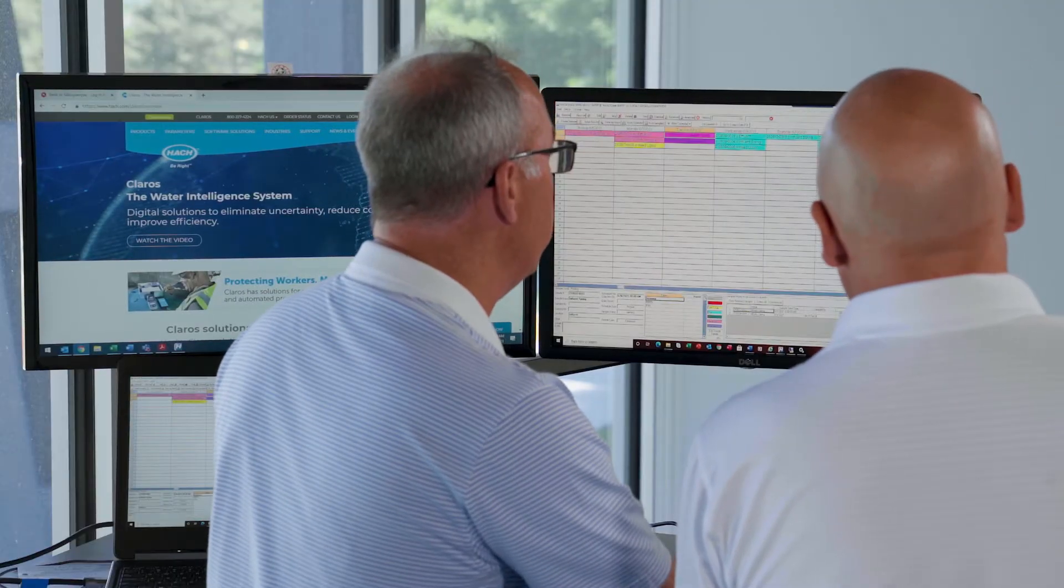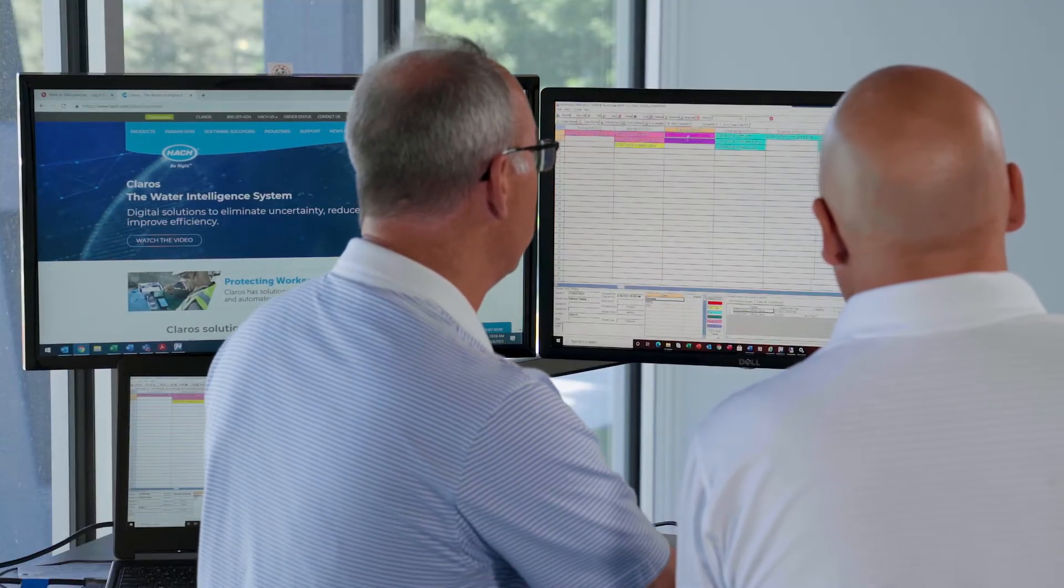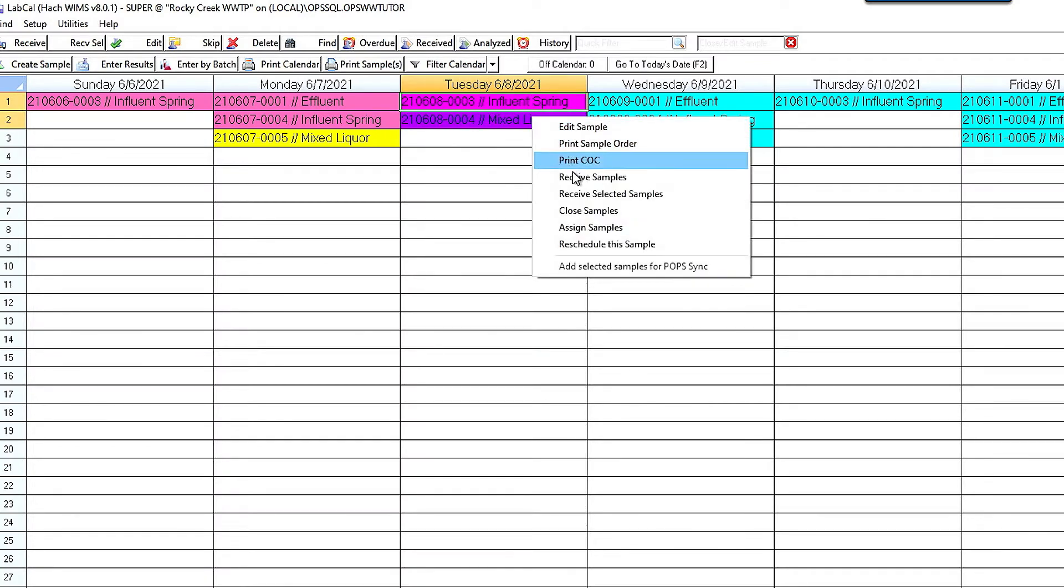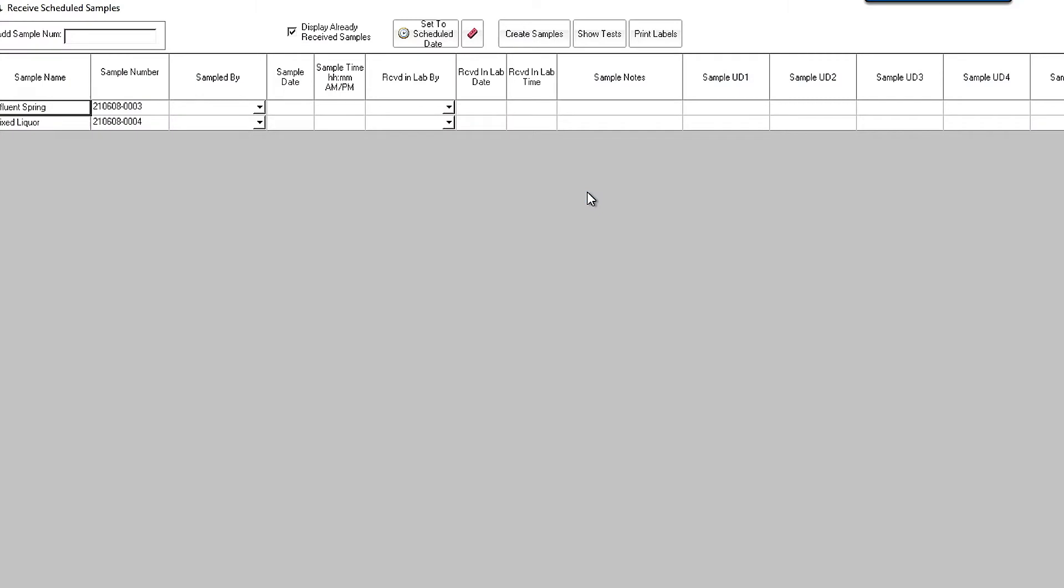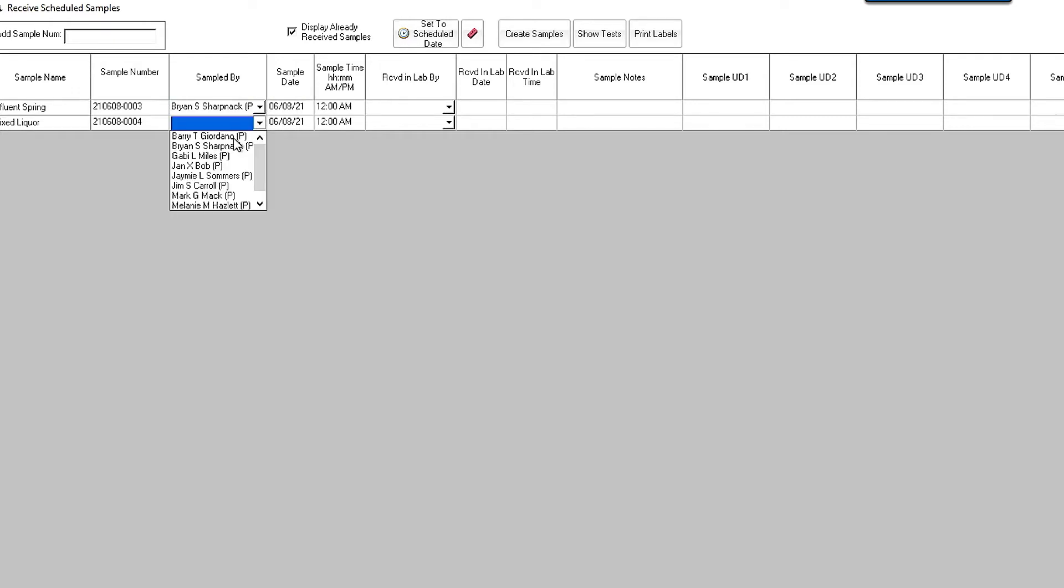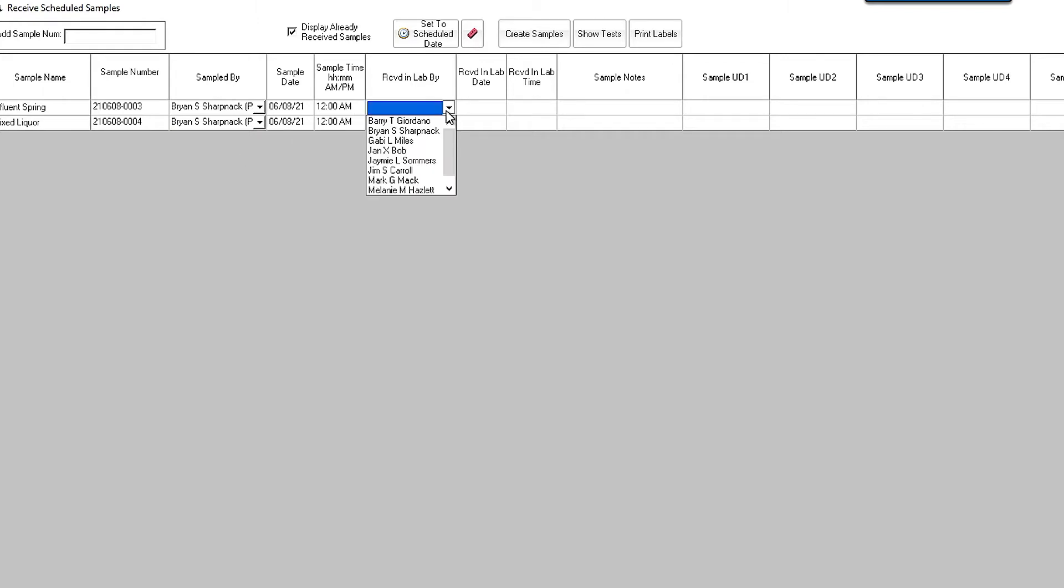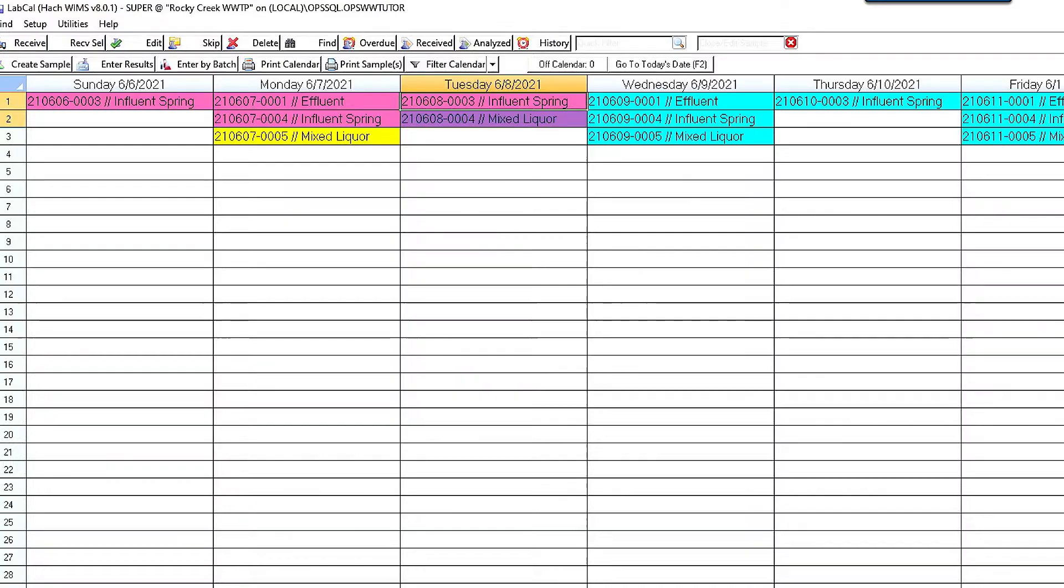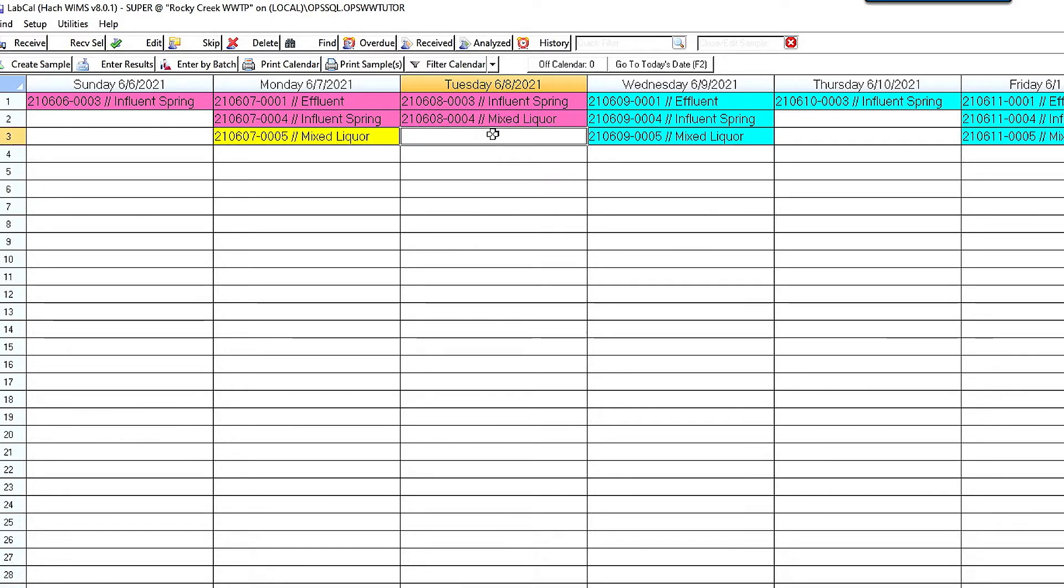So the other thing we can do after that is so we print the chain of custody. You go out and take the samples. The next thing you're going to do is I'm going to highlight those samples, and I'm going to receive those samples in. So in here I can come in and I'm going to enter in my sample information. So I'm just going to say it was sampled by Mr. Sharpneck. That's you. And I can also specify who received it in the lab. Now I'm going to save those changes. And those samples are marked as now pink, meaning they're received in the lab.